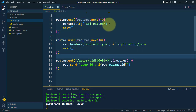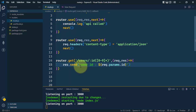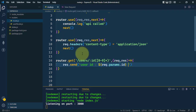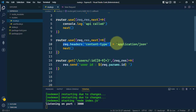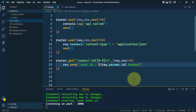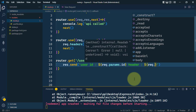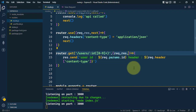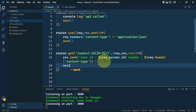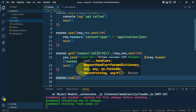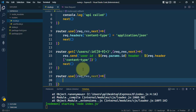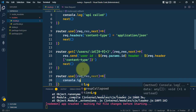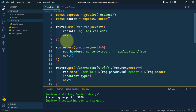Finally, here we are sending the user's ID, and we can also print the header that we have set. We print request.headers content-type. Here also we can call next to invoke the next middleware.